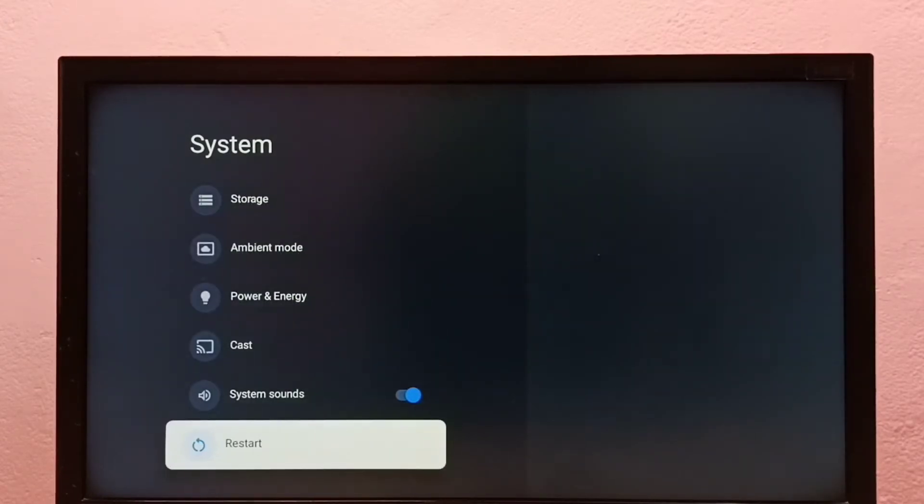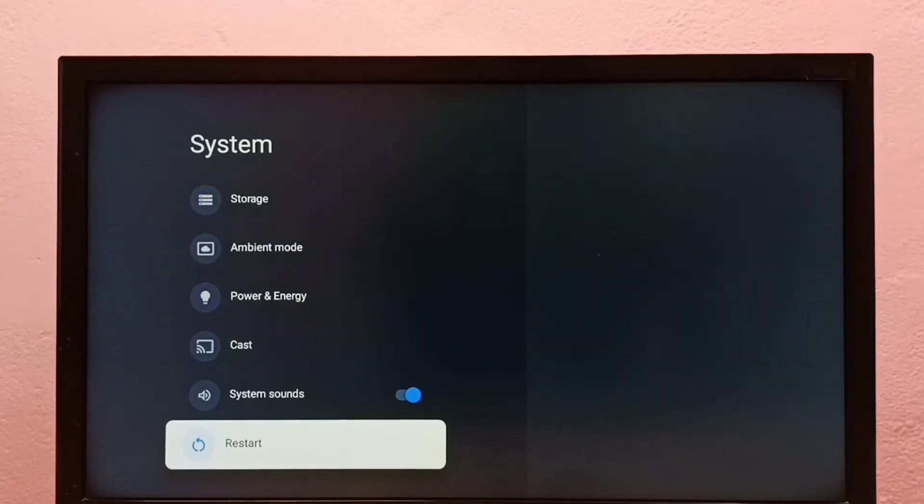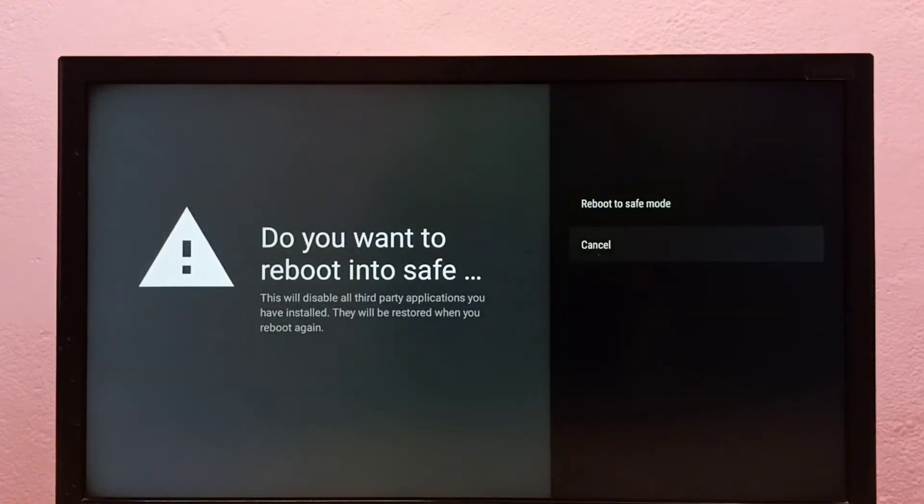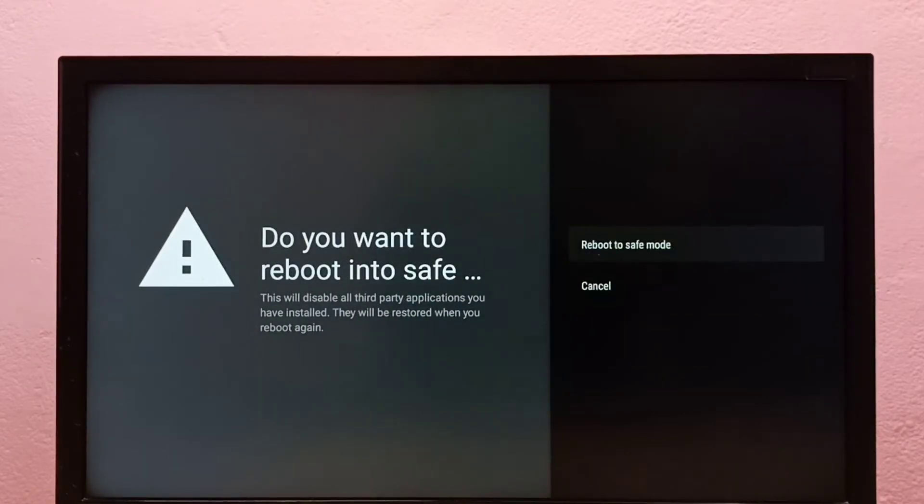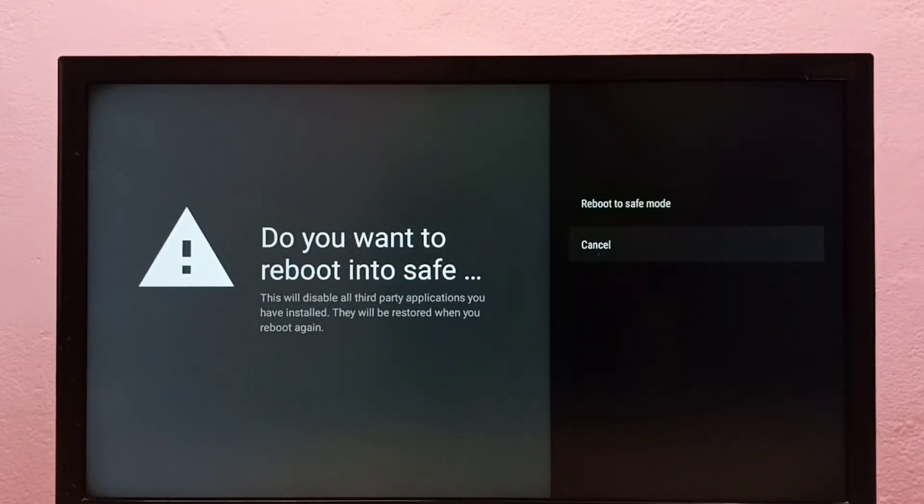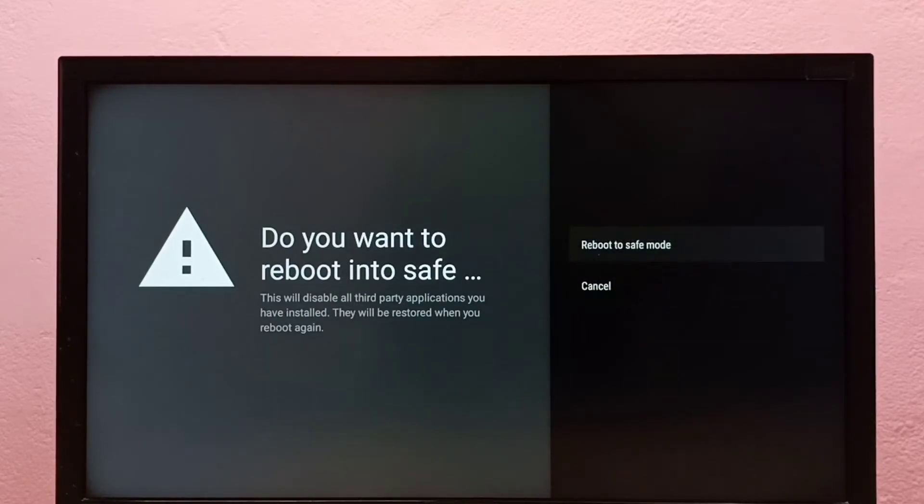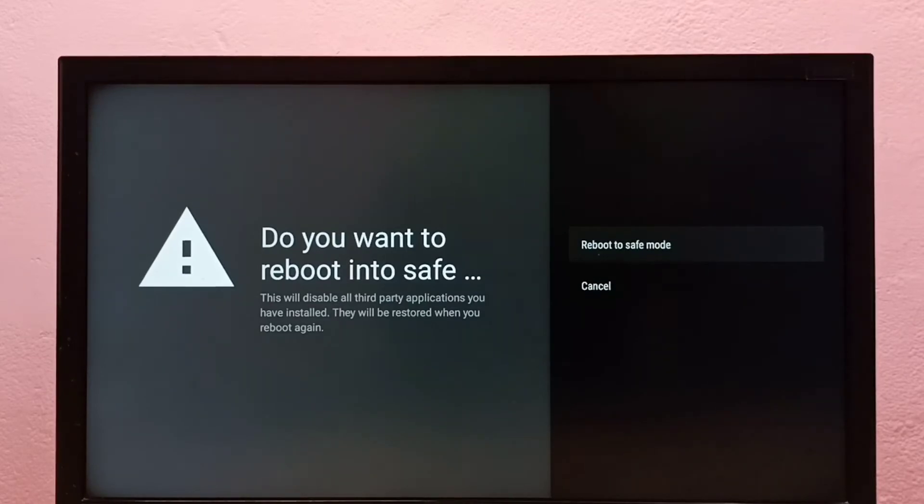Press and hold the OK or select button on the remote. Then you'll see two options: reboot to safe mode and cancel. Select reboot to safe mode to reboot this TV into safe mode.